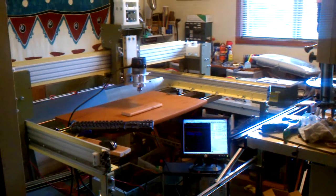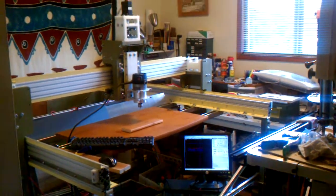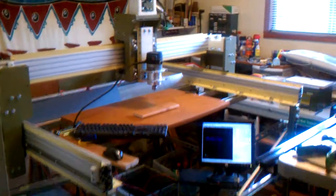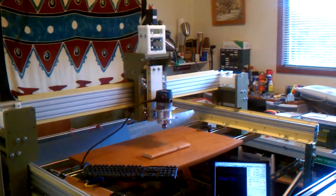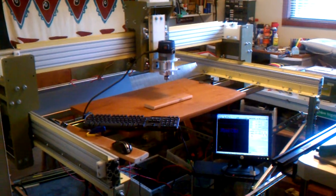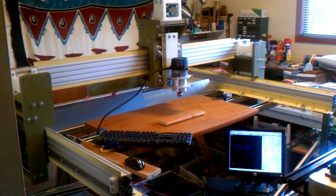Howdy guys. This is my CNC machine here. Yeah, that's a temporary spoil board on there.